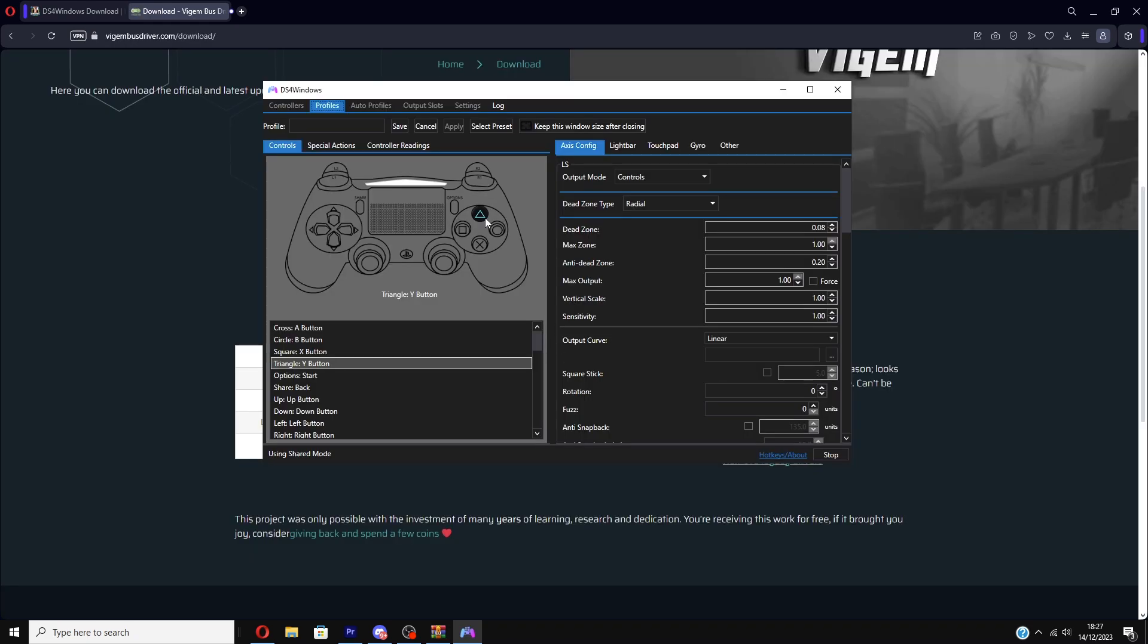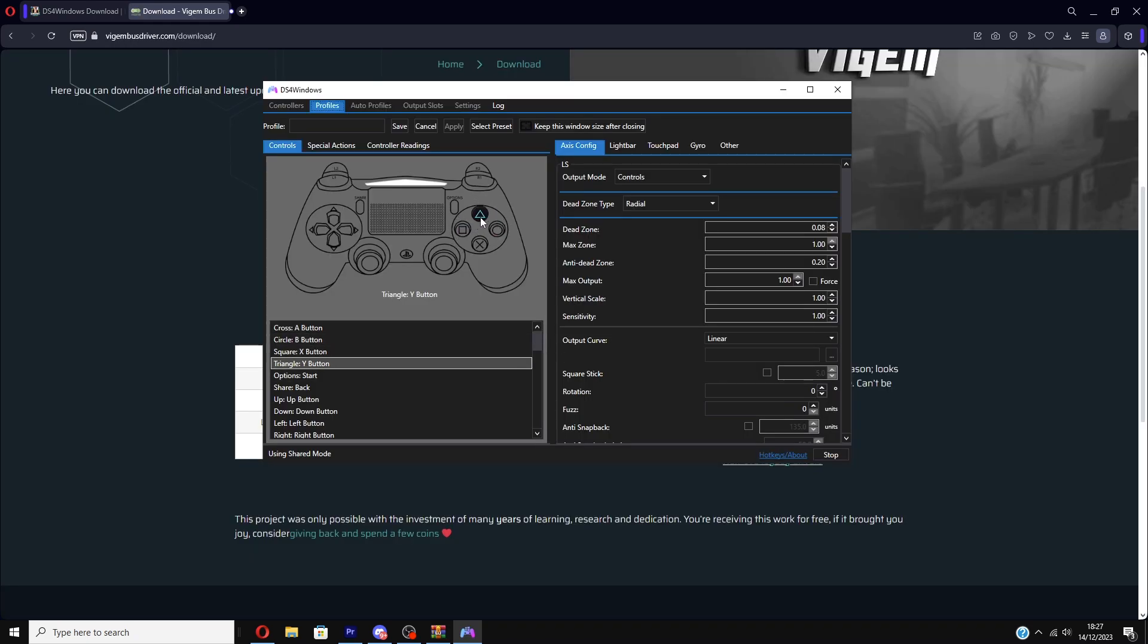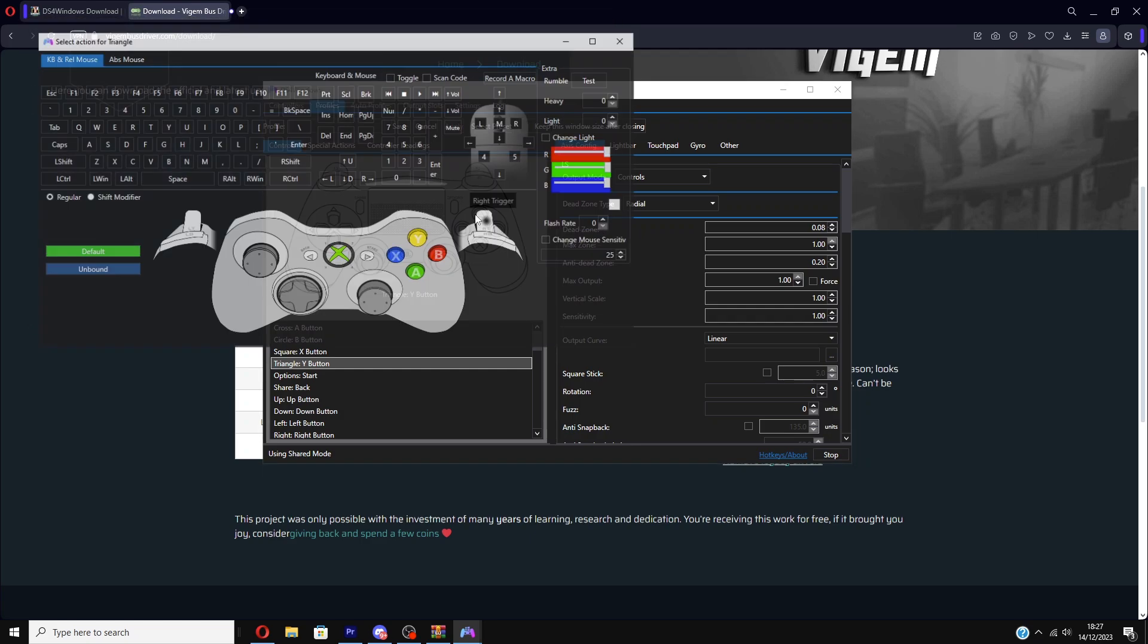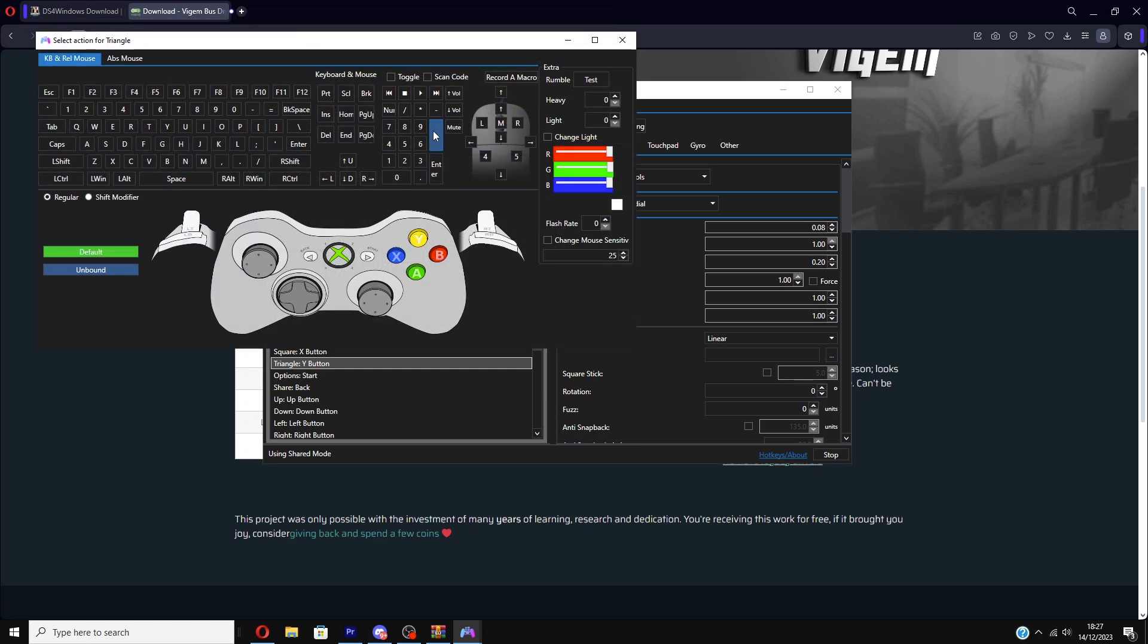Let's say for instance on Minecraft Bedrock Edition you use triangle to click. You want to click on the triangle button and then make triangle button left click. Because obviously on keyboard and mouse, your triangle is going to be your click button, so it's going to be your left click button.